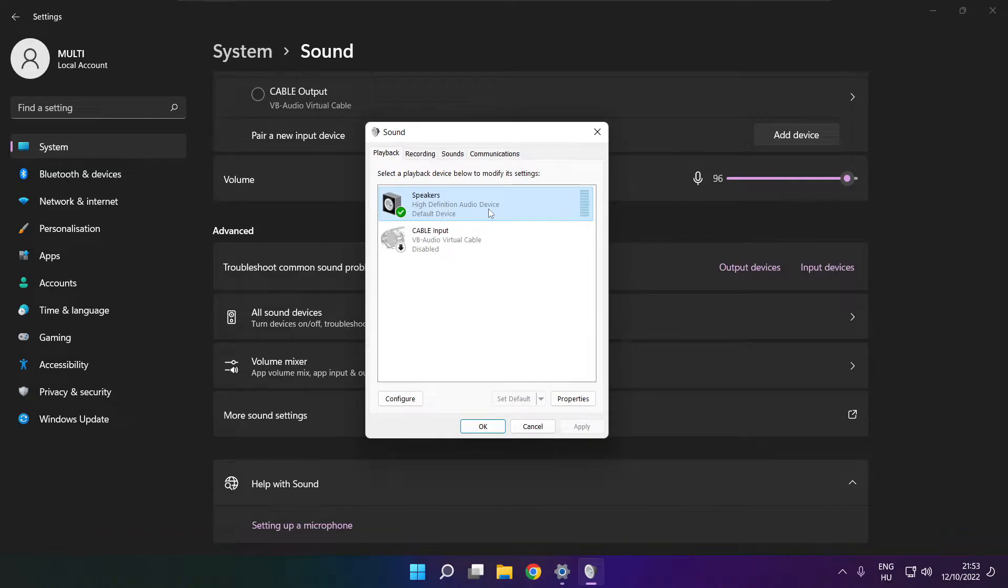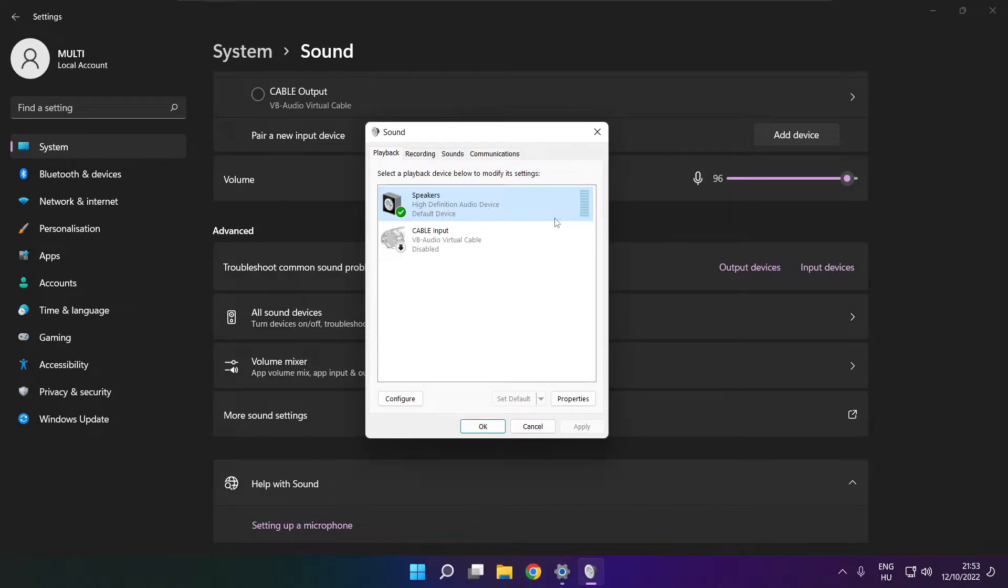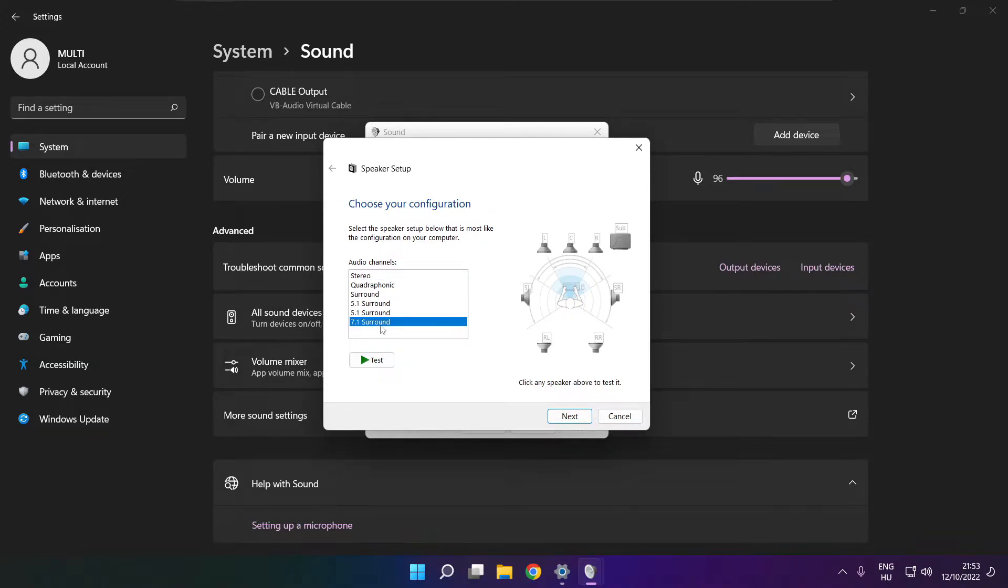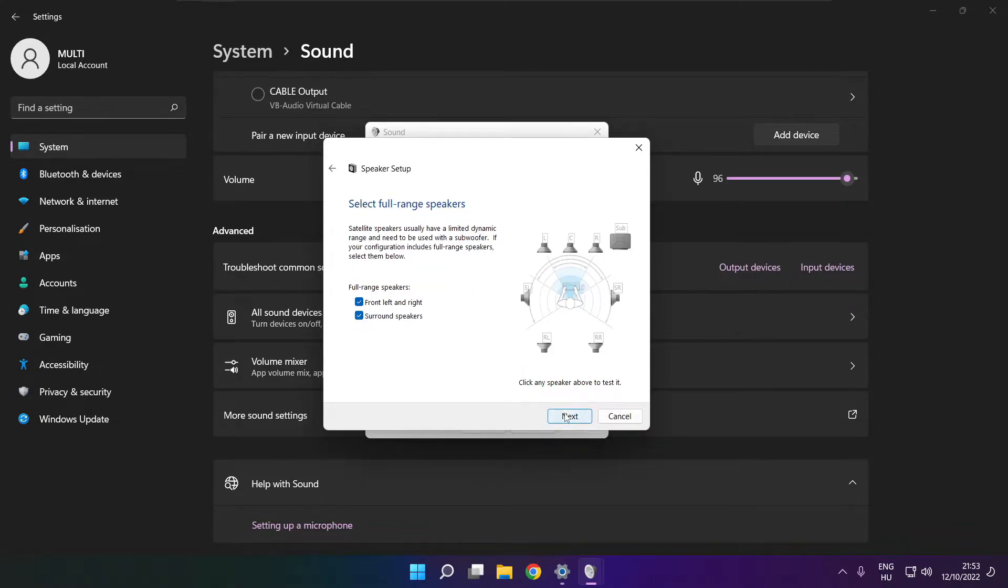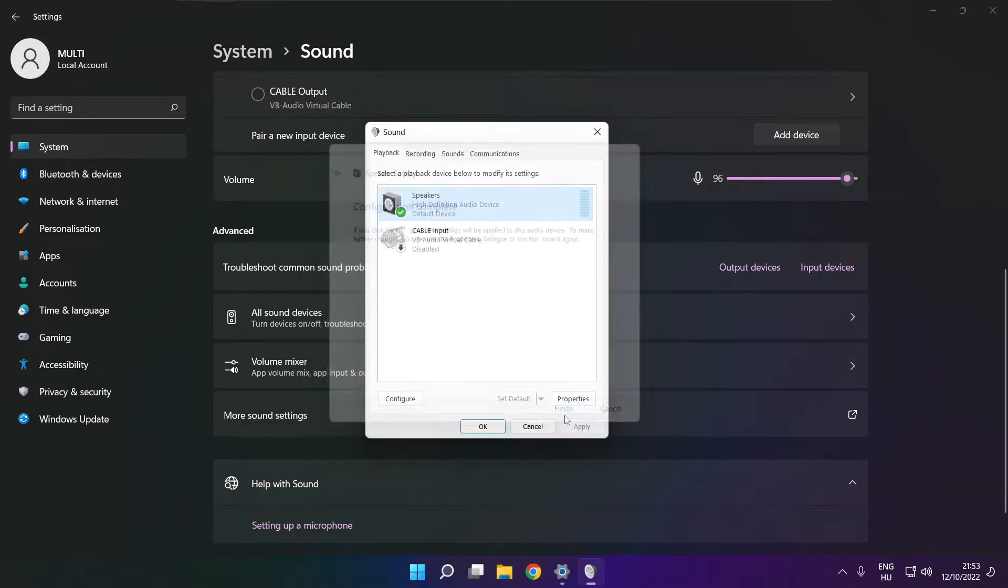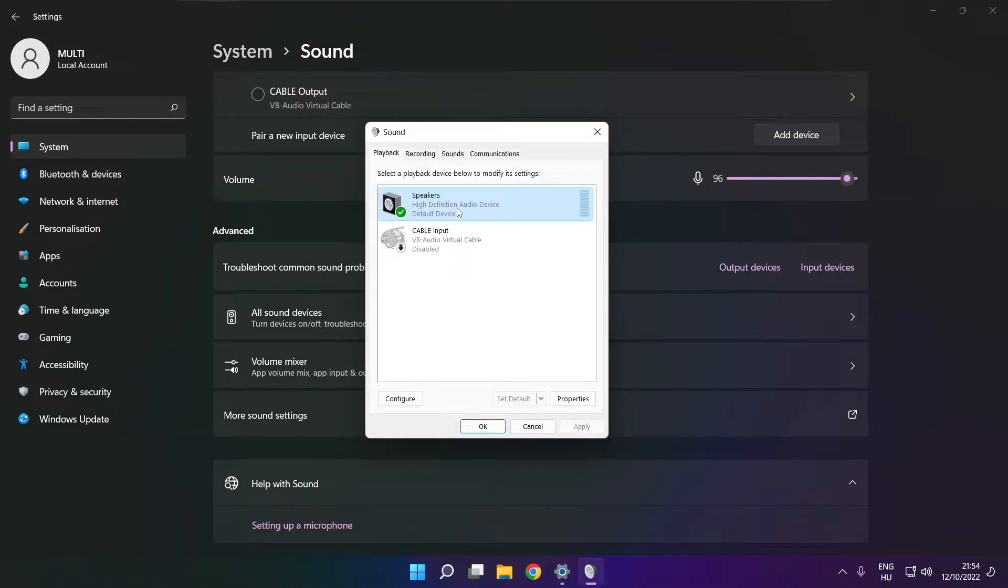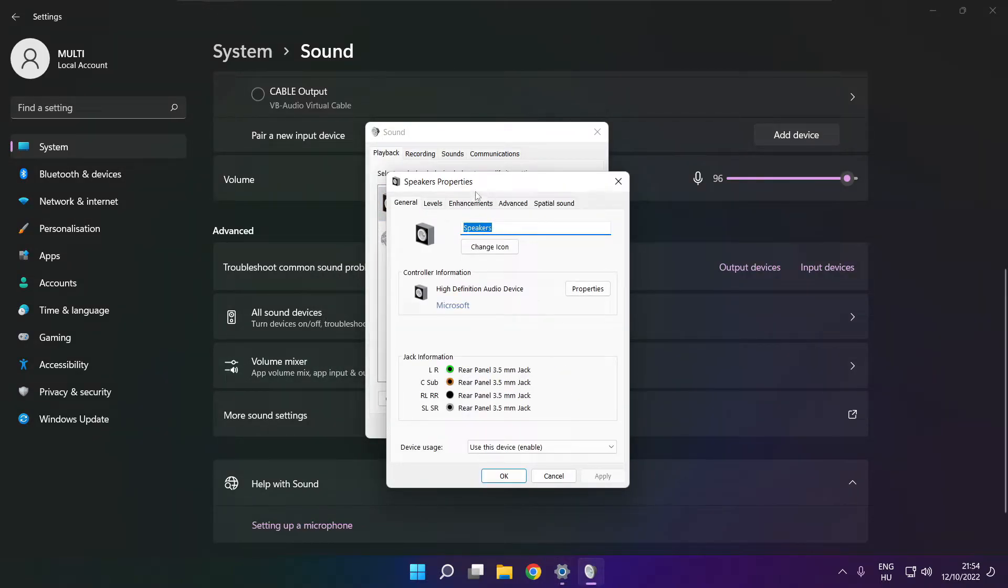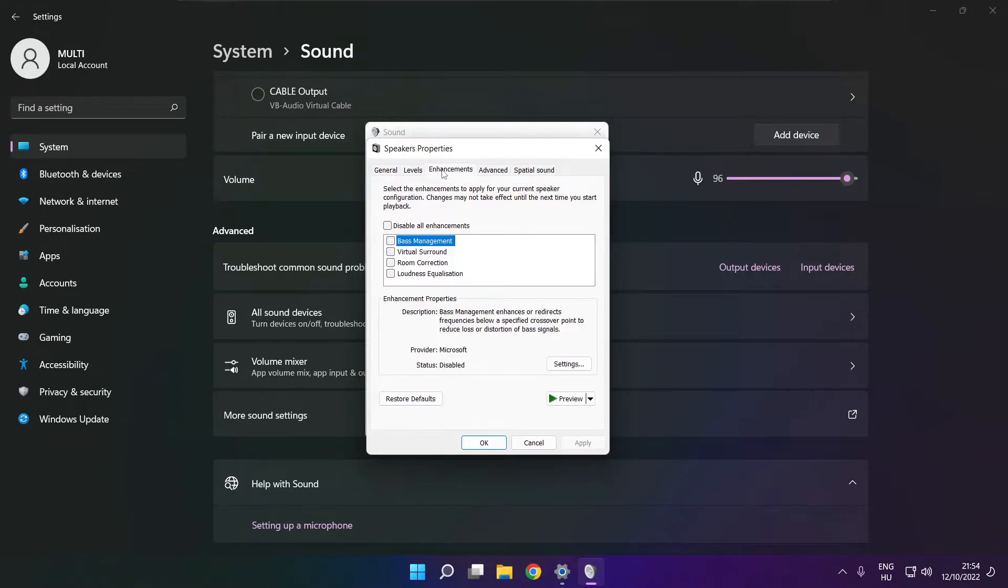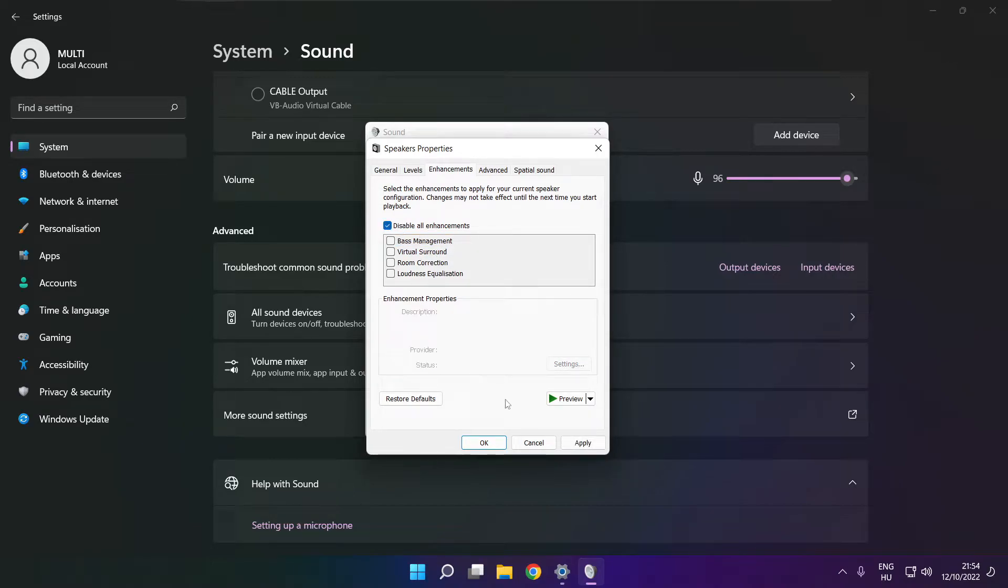Right click your used audio device. Click configure speakers. Complete your setup. Click properties, click enhancements, check disable all enhancements, apply.